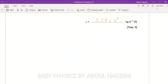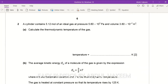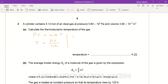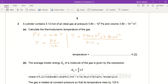Question two: a cylinder contains 5.12 moles of ideal gas at pressure 5.60×10⁵ Pa and volume 3.80×10⁻² m³. Using PV = nRT, the thermodynamic temperature T = PV / nR = (5.60×10⁵ × 3.80×10⁻²) / (5.12 × 8.31) ≈ 500 K.